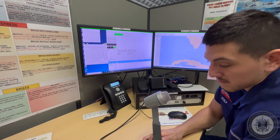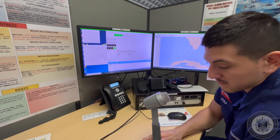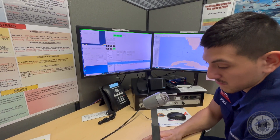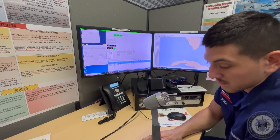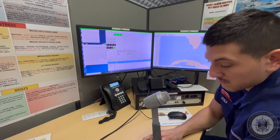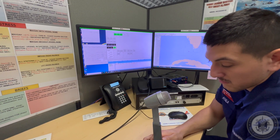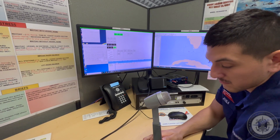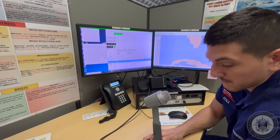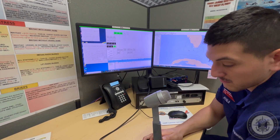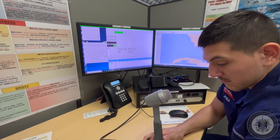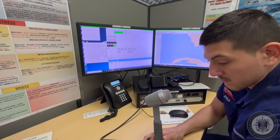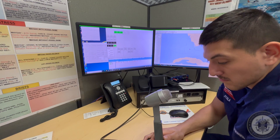Coast Guard Sector Miami, this is Coast Guard 6517. Flight ops normal. Position: 37 degrees 17 minutes north, 076 degrees 42 minutes west. Course 270 magnetic. Speed 90 knots. Altitude 1,000 feet. Reason for lost comms was electrical issues, but is now fixed. Over.